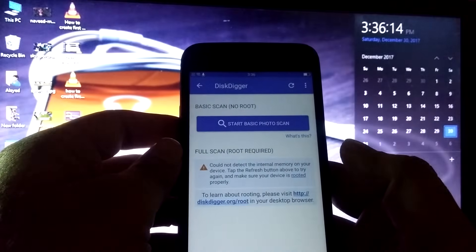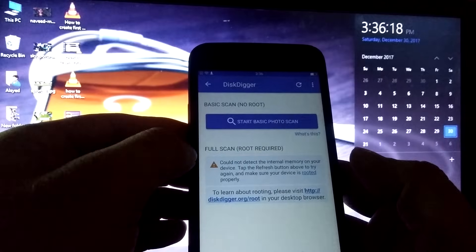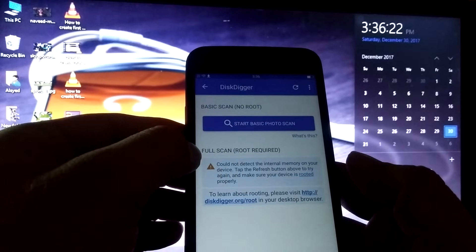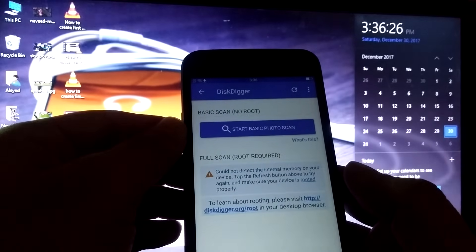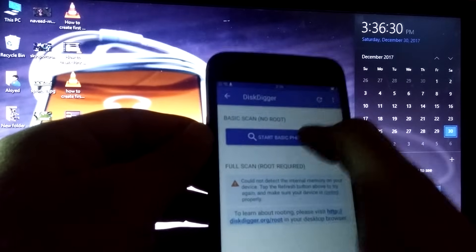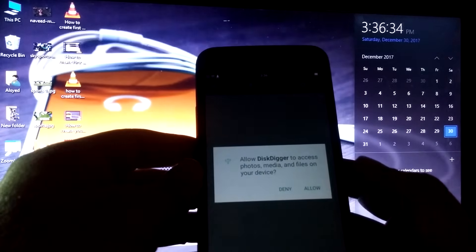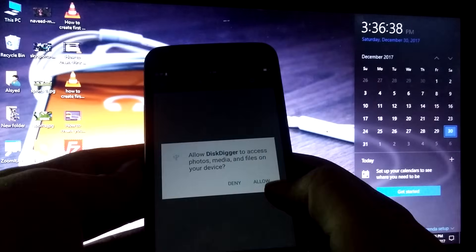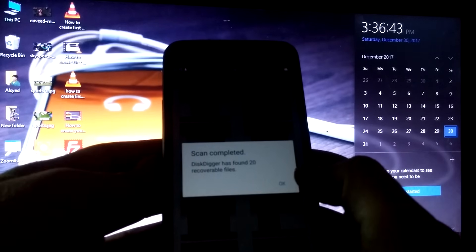The application has opened and is asking whether to start a basic photo scan or a full scan. Full scan is only possible if you have rooted your device, but basic scan can be done without rooting. I will click 'Start Basic Photo Scan'. It asks for access to media files on my device, so I will click Allow.